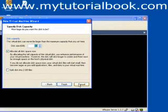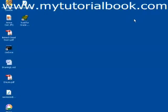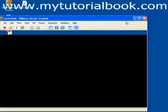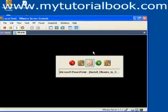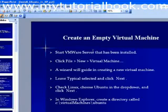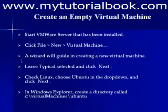We could do one of them and by clicking the finish button, the empty VMware server, empty virtual machine would be installed and would be created successfully. So an empty virtual machine has been created.